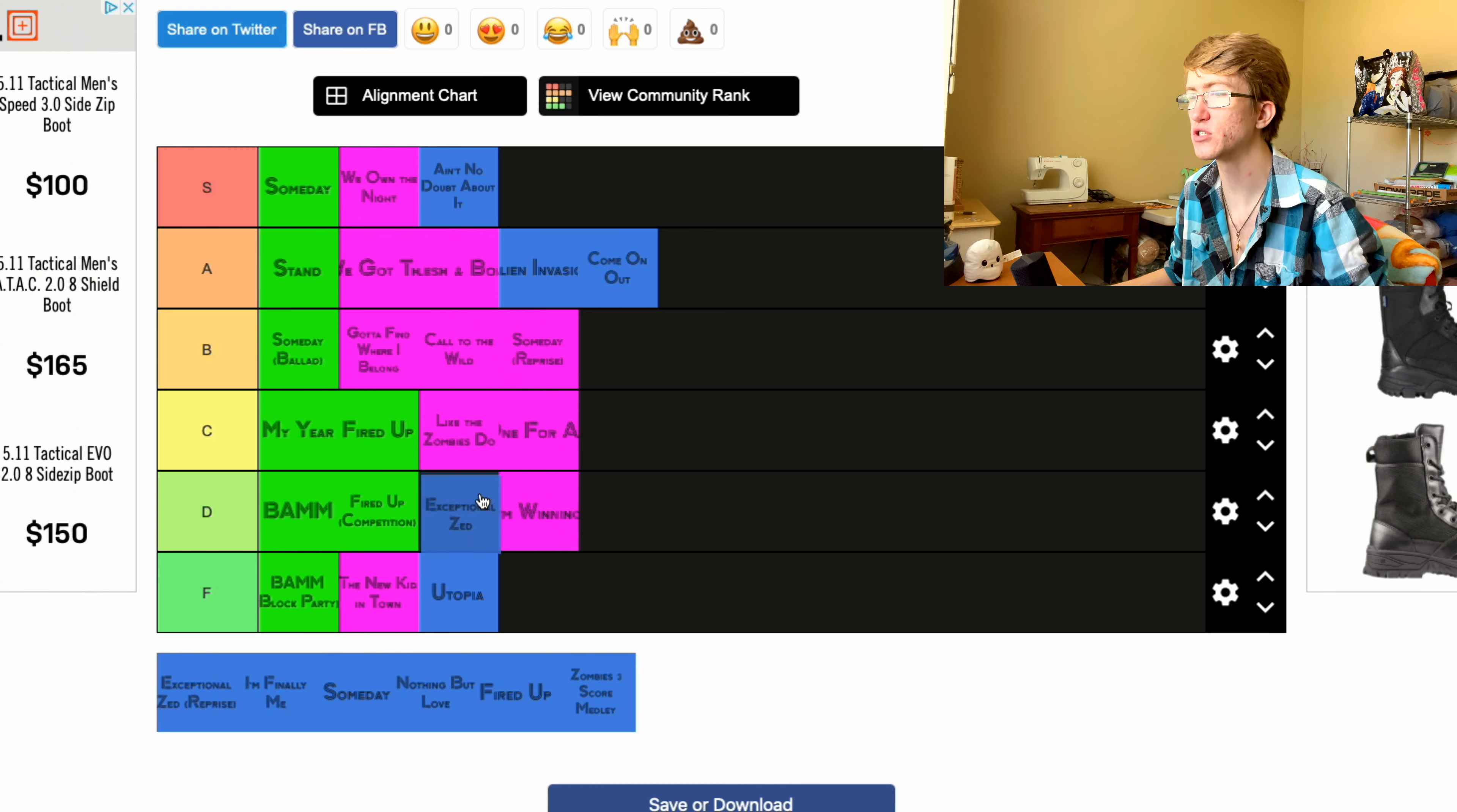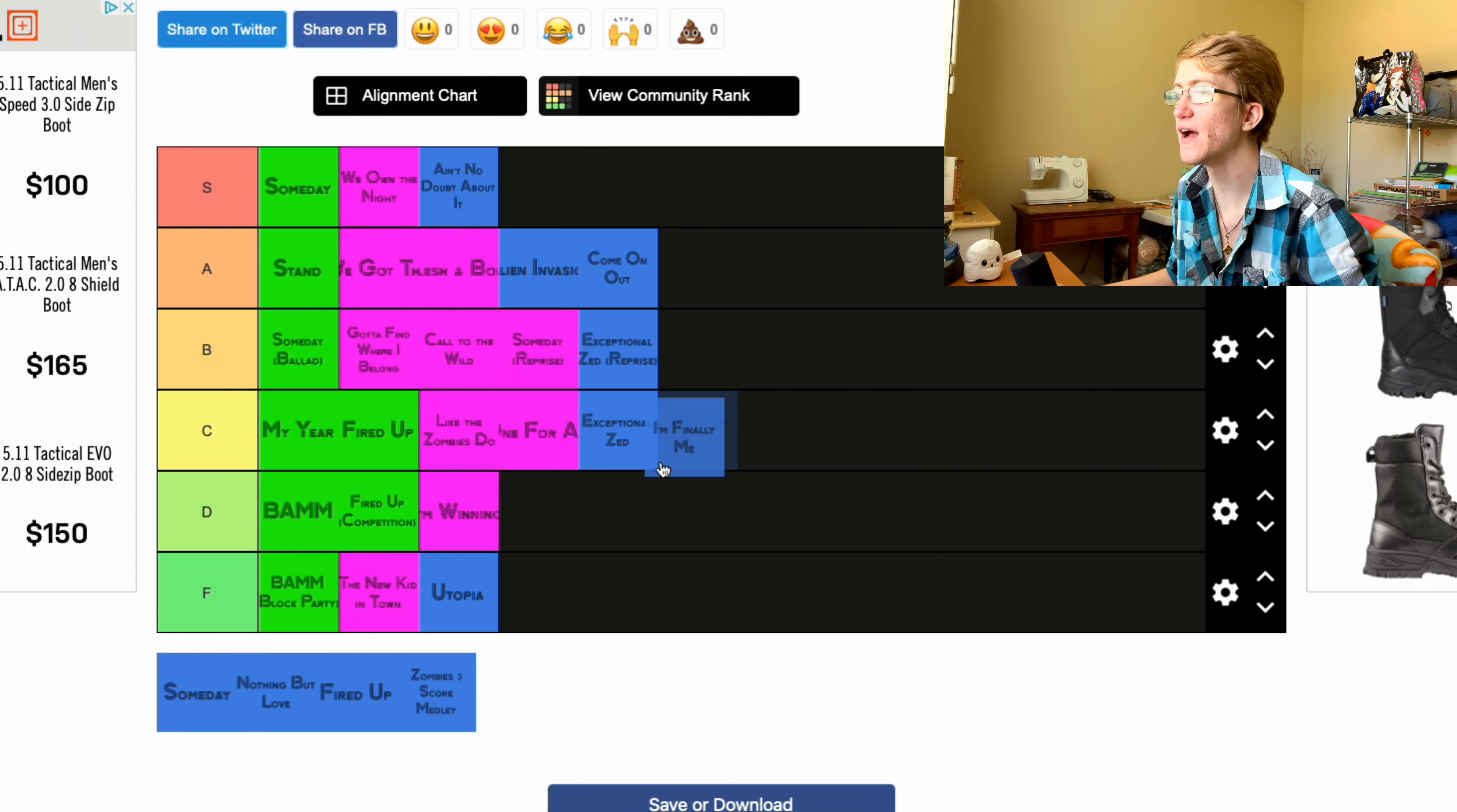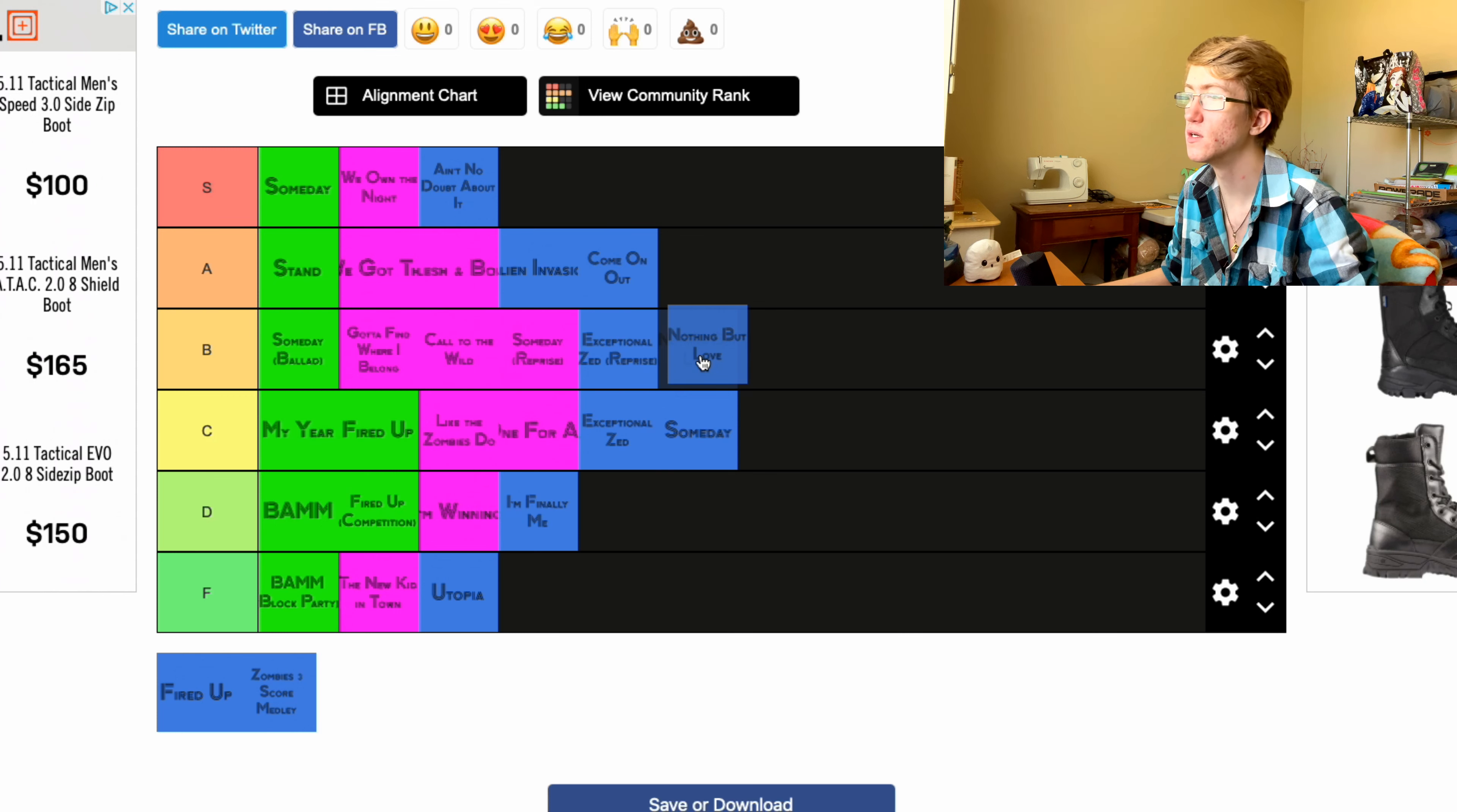Also I'm gonna put Come On Out in there. Exceptional Zed is fun, but then C. Except, sorry, I'm putting the reprise above the actual song. I like the Exceptional Zed reprise more. Finally Me, I'm putting in D. I'm just like, it's fine. The Someday, this one's cute and all, I'm putting that in C for now. Nothing But Love is my favorite finale song of the movies, so I'm gonna put that one in B.